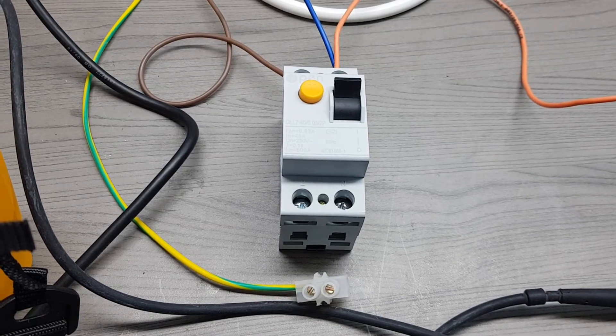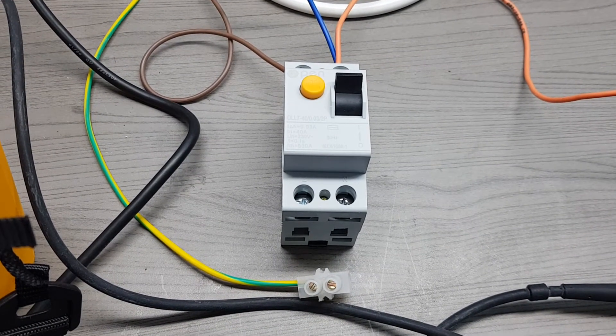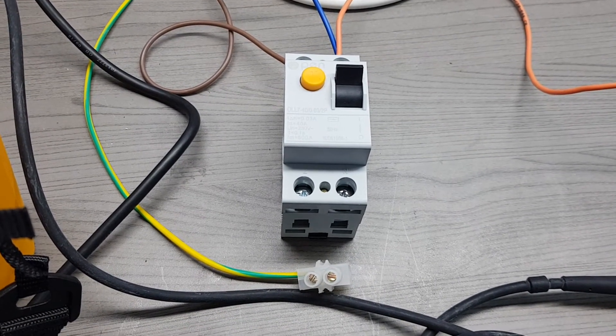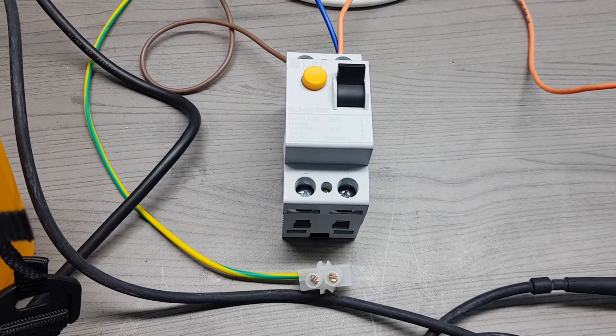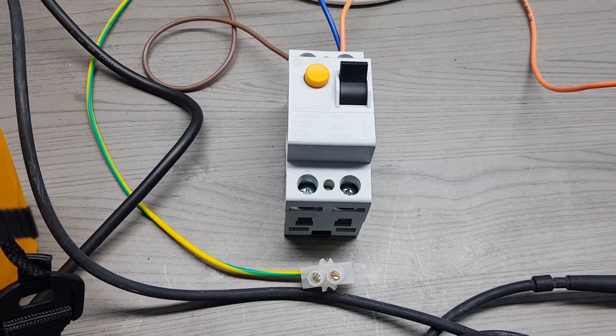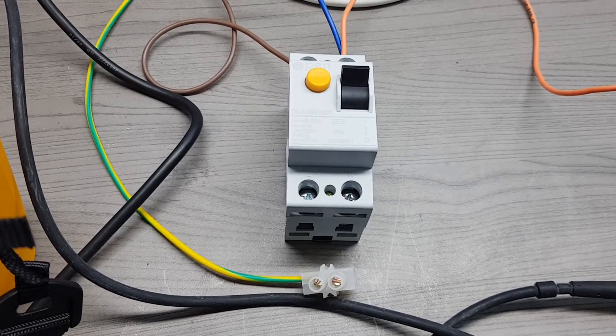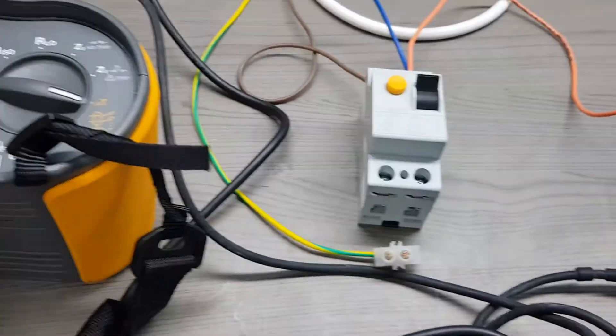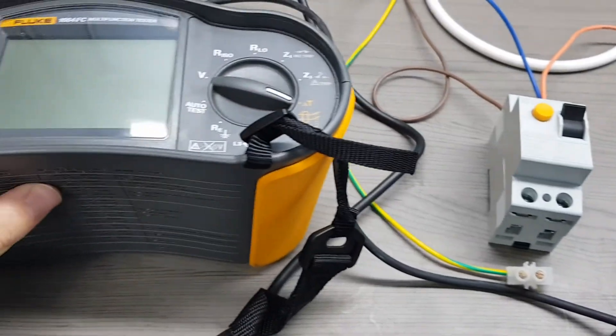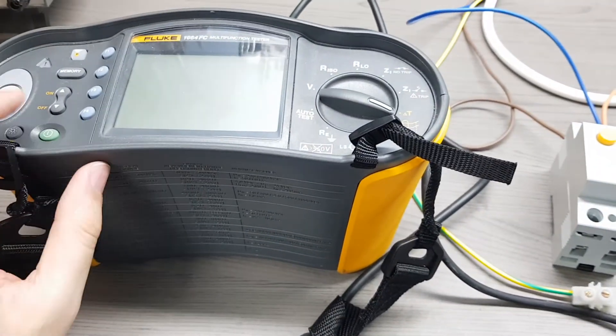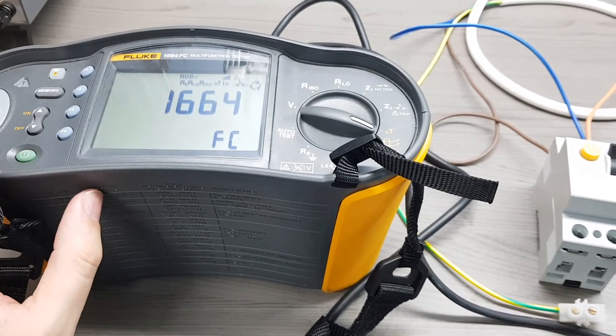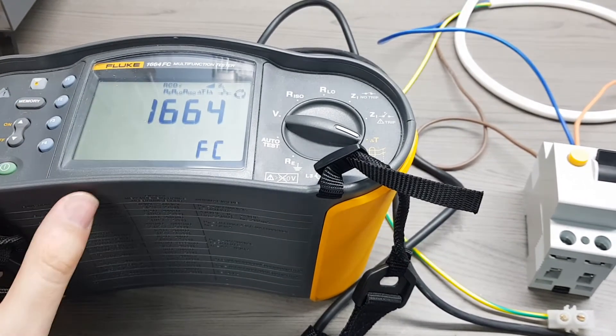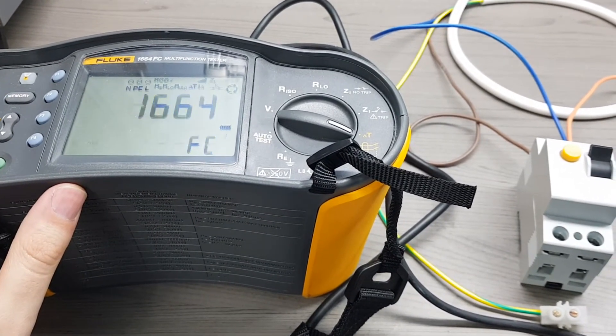It is always recommended that every few months or a few years, depending on whether the installation is a private or a public installation, a test is carried out by a certified professional. In this case I will be using a multifunction tester.